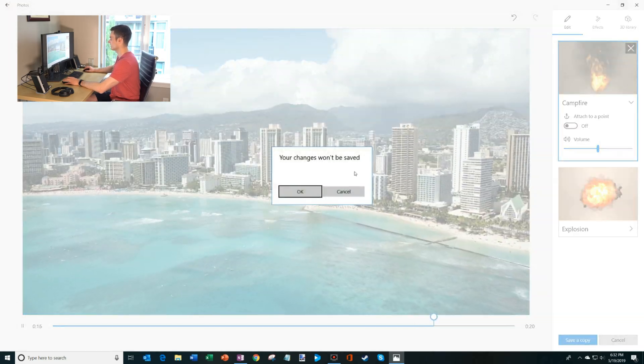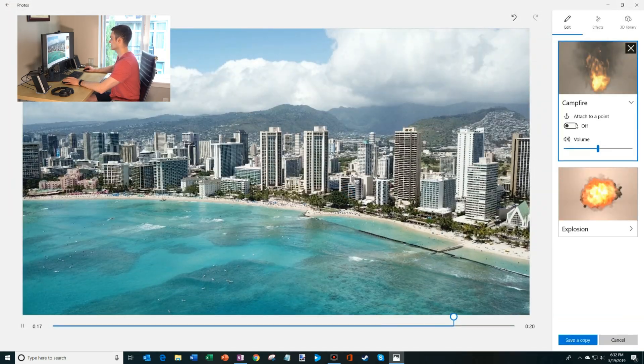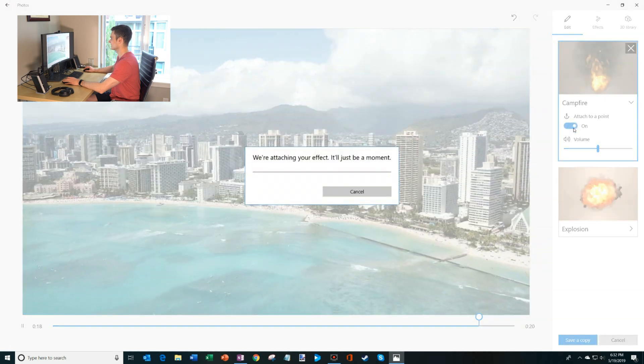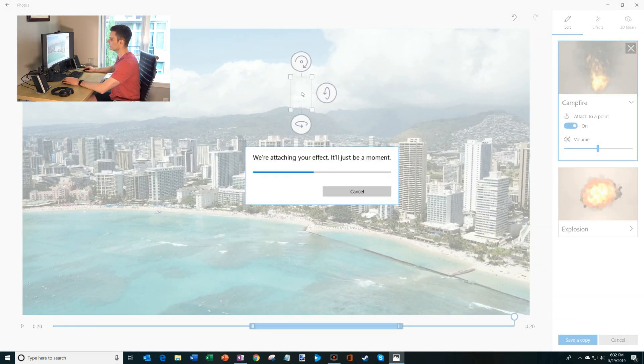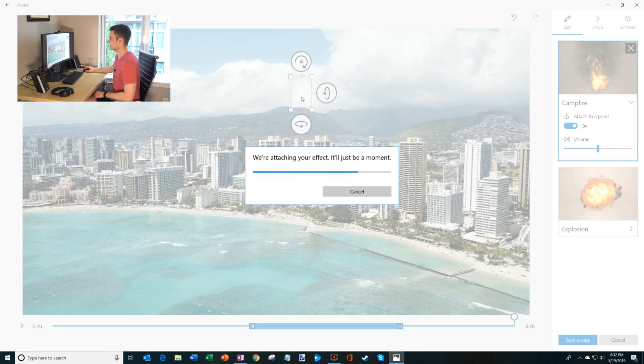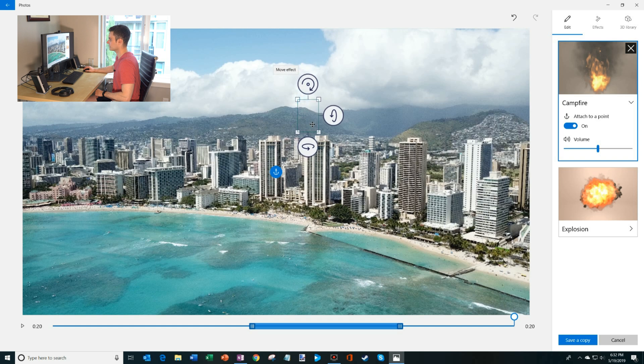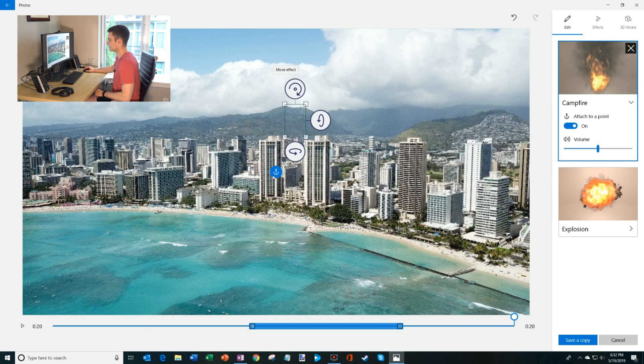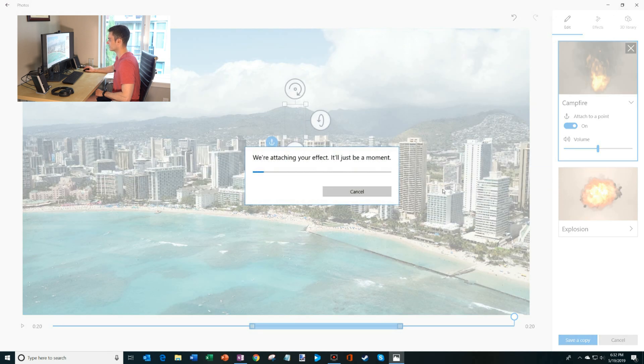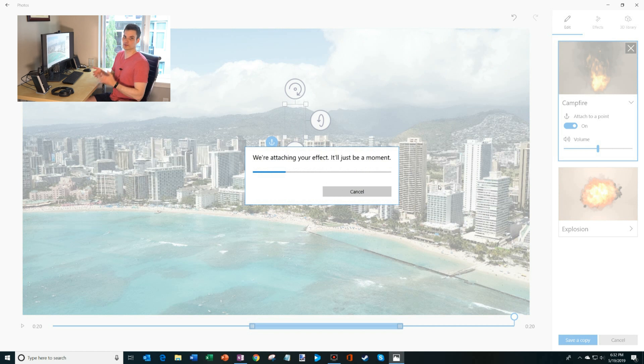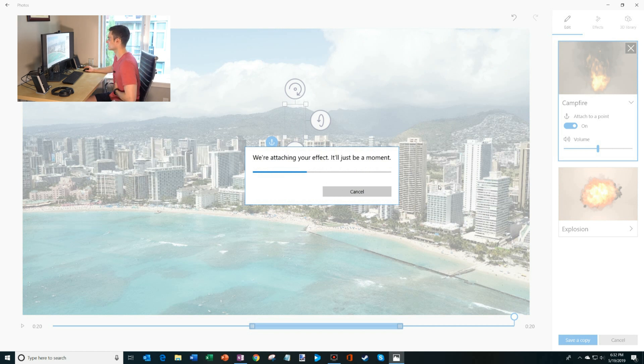And one thing we could do too is we can anchor it to a point. The benefit of that is as the camera is moving, you notice that the building position changed. So what I could do is instead we're going to anchor it to that top point right there. And that way as the video moves, the fire will stay in that point.